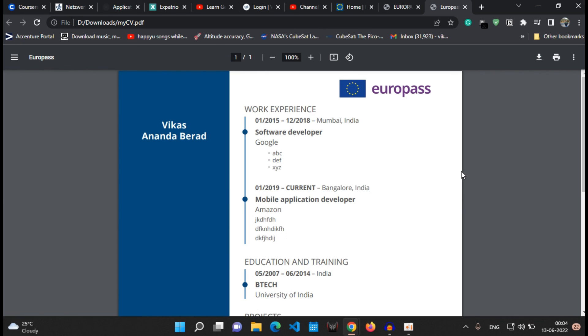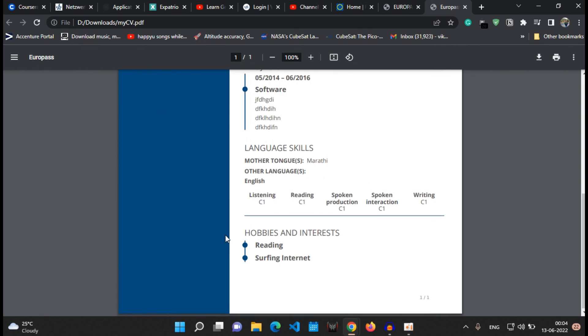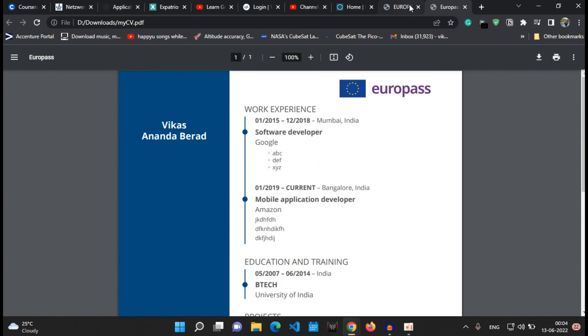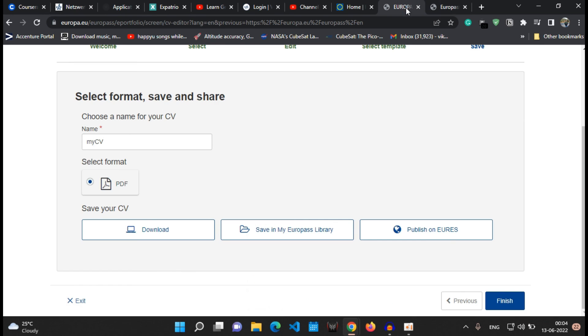It is highly recommended that you can apply with this CV to any company of your choice or any university, and especially when you are applying to the countries in Europe, it is very recommended that Europass CV is a must.